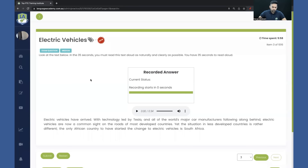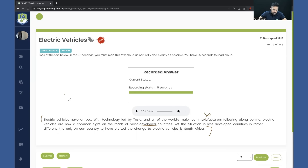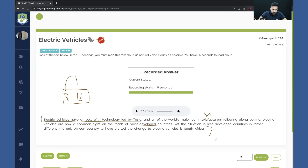Let me share my screen. Let's say you get this text on your screen. Instead of reading the full thing — let's say I find a word difficult and know I'll run out of breath — what you have to do is speak a minimum of 8 and a maximum of 12 words, clearly and fluently, in a flow. Don't rush, speak clearly. For example: 'Electric vehicles have arrived with technology led by Tesla' — and then click the next button. Surprisingly, it does work.